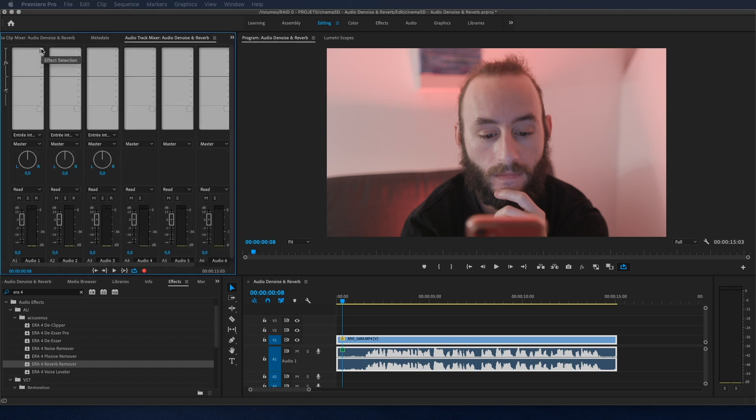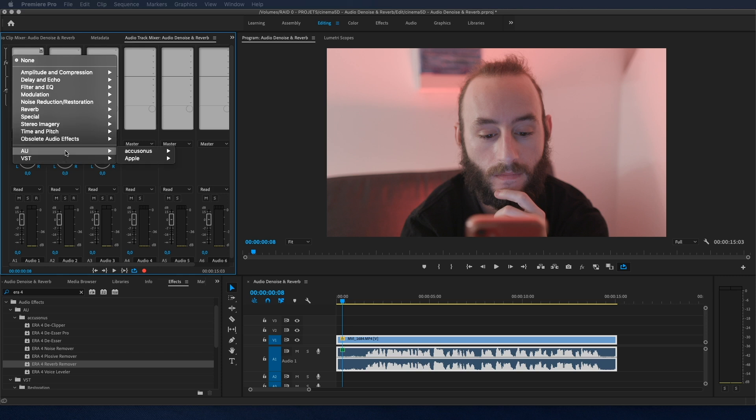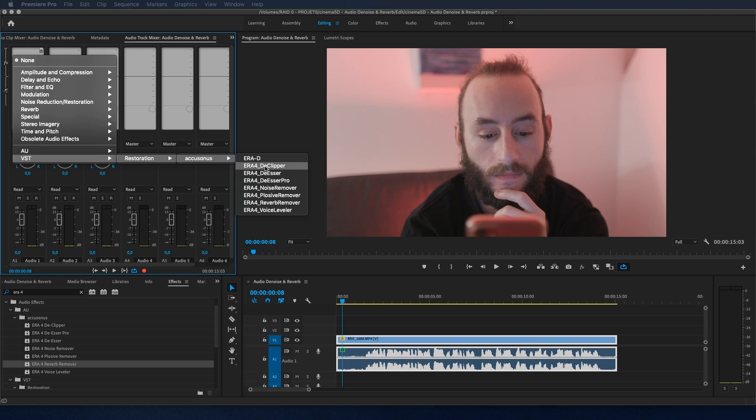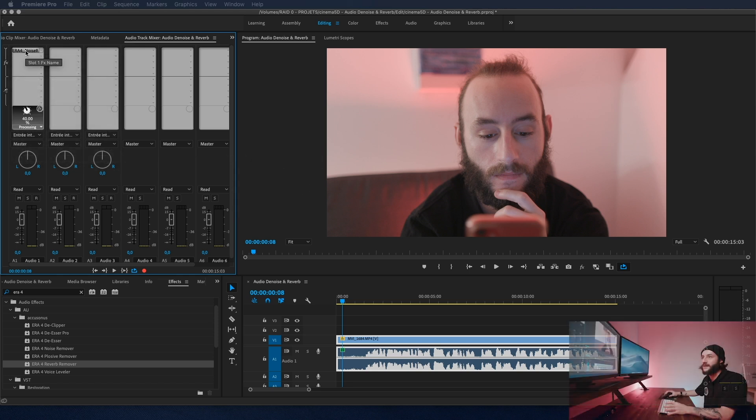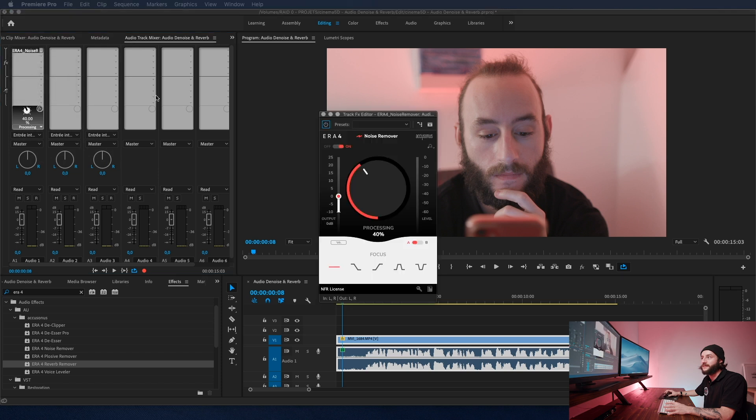And here in the effects selection panel, you can go onto the VST, Restoration, Accusonus, and select ERA4 Noise Remover. If you right-click on the plugin and click on edit, boom, you have the same window and you can start adjusting it.